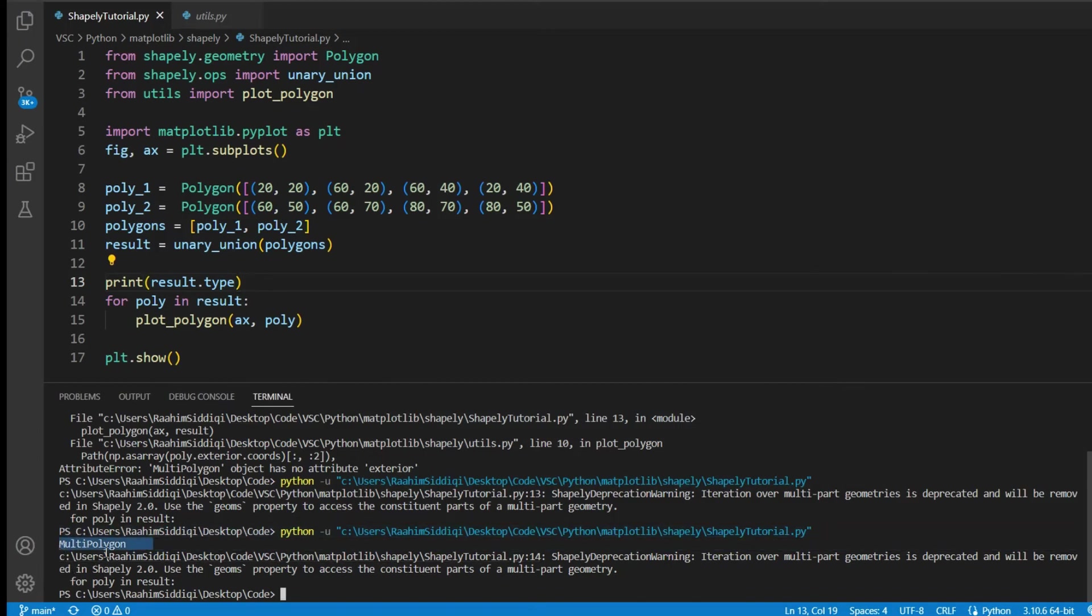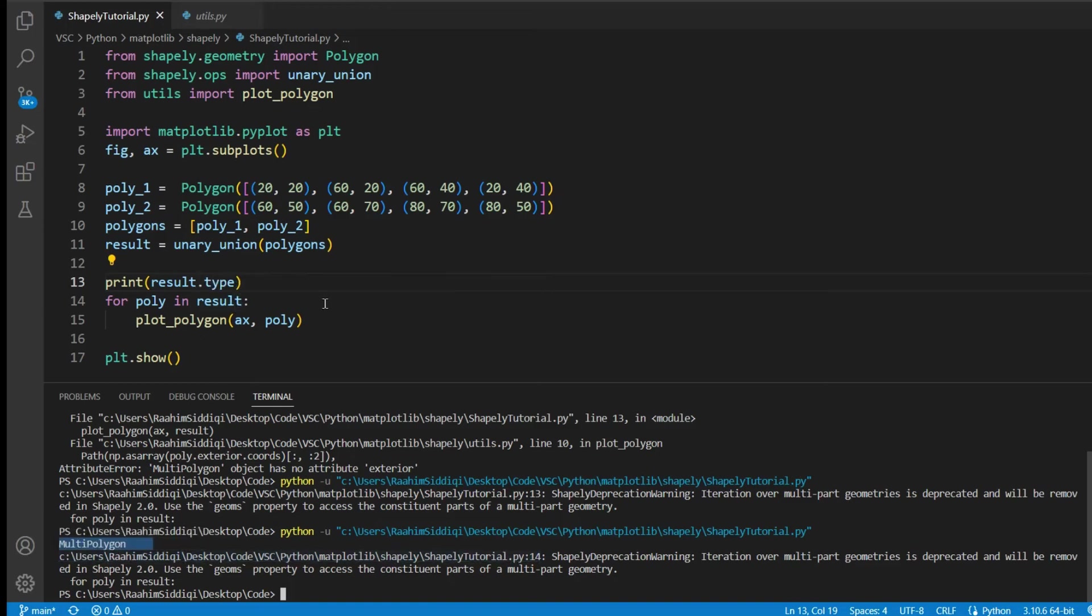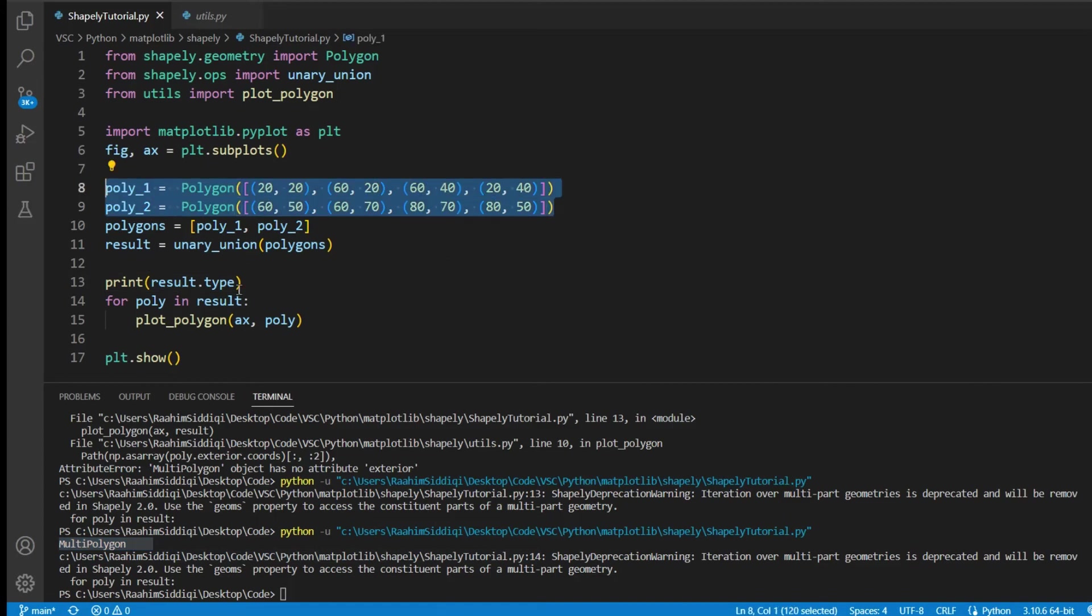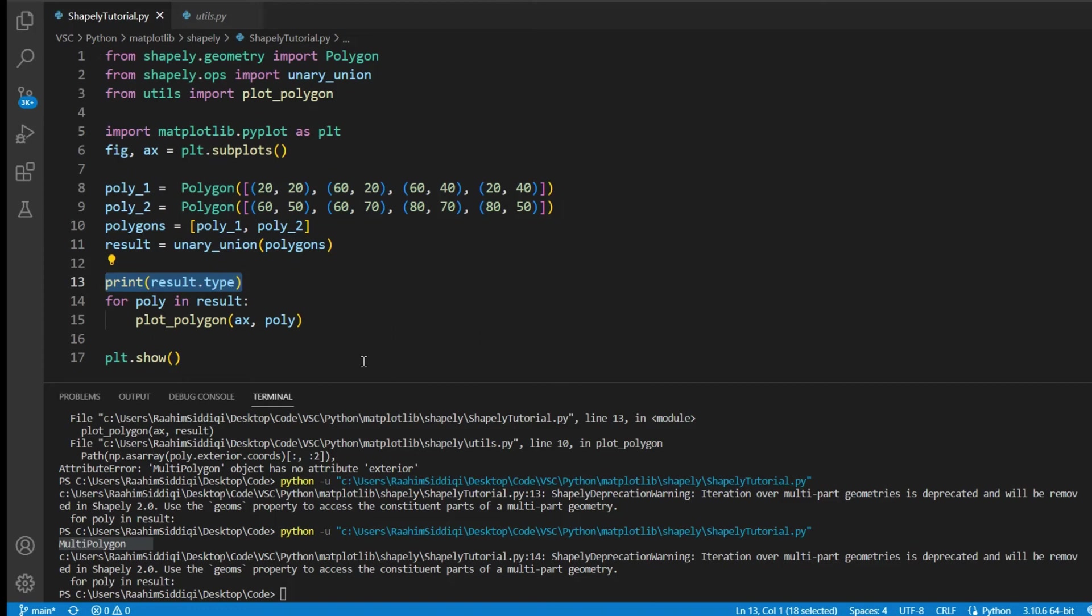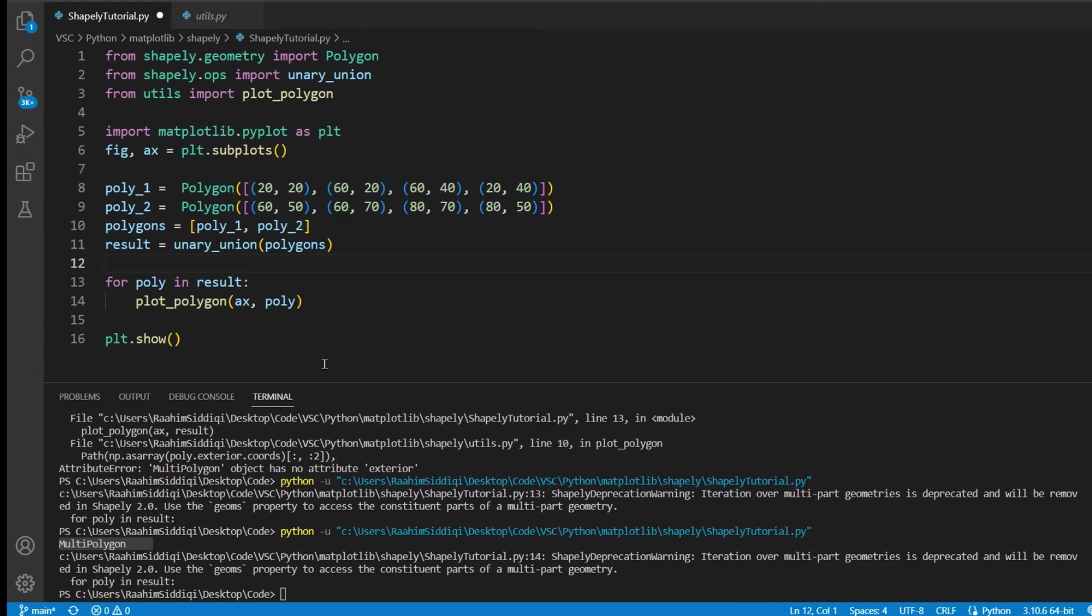You see multi-polygon here in the output? That's because it's a multi-polygon. And if this was a regular polygon, if these two polygons were overlapping polygons, then we would get polygon as the result of the dot type attribute. So you can use this dot type attribute to basically define if cases. If cases for if it's a polygon, do that. If it's a multi-polygon, do that. So that's just something to keep in mind.